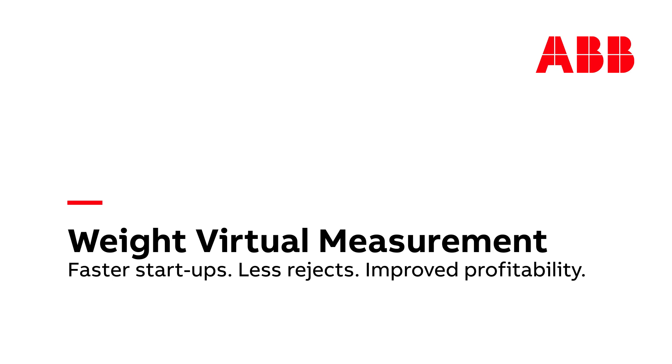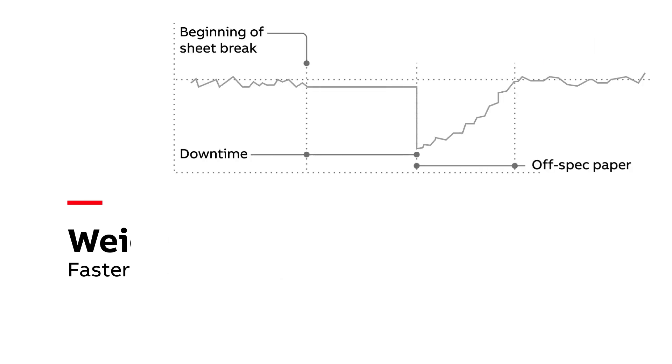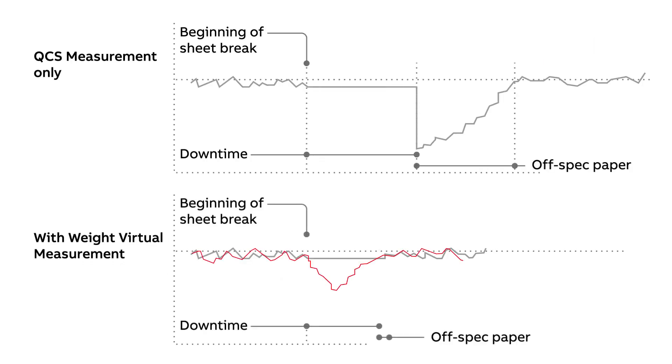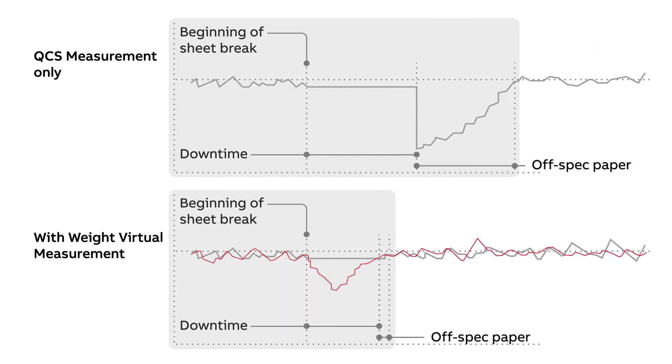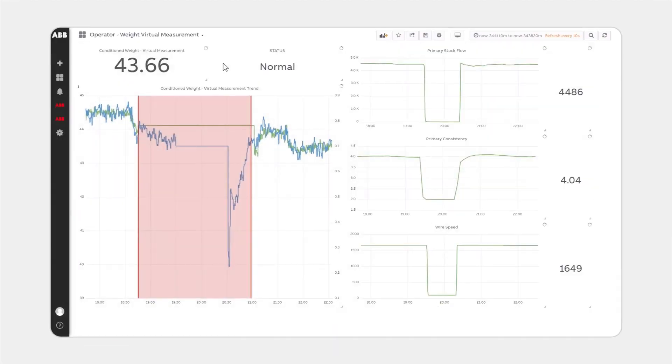Weight Virtual Measurement provides conditioned weight measurements when the QCS Physical Measurement is unavailable. The main screen shows mill personnel real-time data for the weight measurement over a configurable time range.